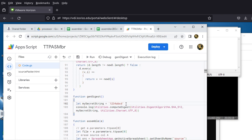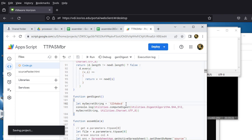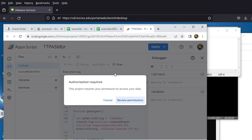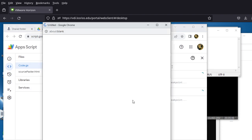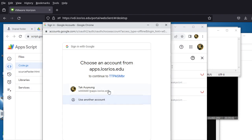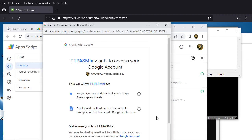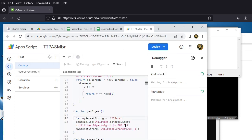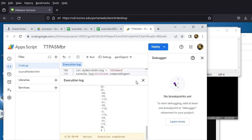Press Ctrl+S to save the App Script file first. Then instead of using Run — which gives no output — use Debug, because that will output the array in the console so you can copy and paste it. Hit Debug and it will ask you for authorization. Go ahead and grant the App Script all the access it needs.